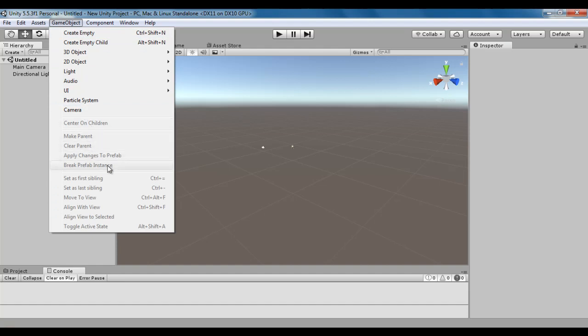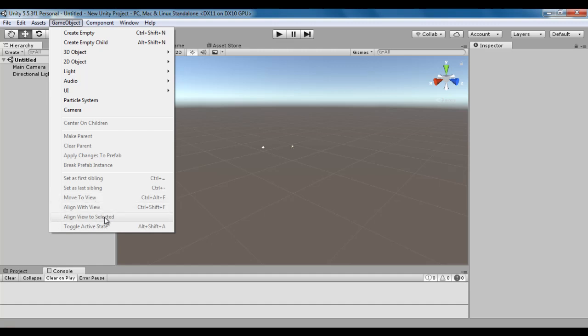In this video tutorial, I would like to discuss game object menu commands with respect to aligning game objects. Here we have the Move to View command, Align with View command, and Align View to Selected command. We will understand these three commands step by step in this video tutorial.